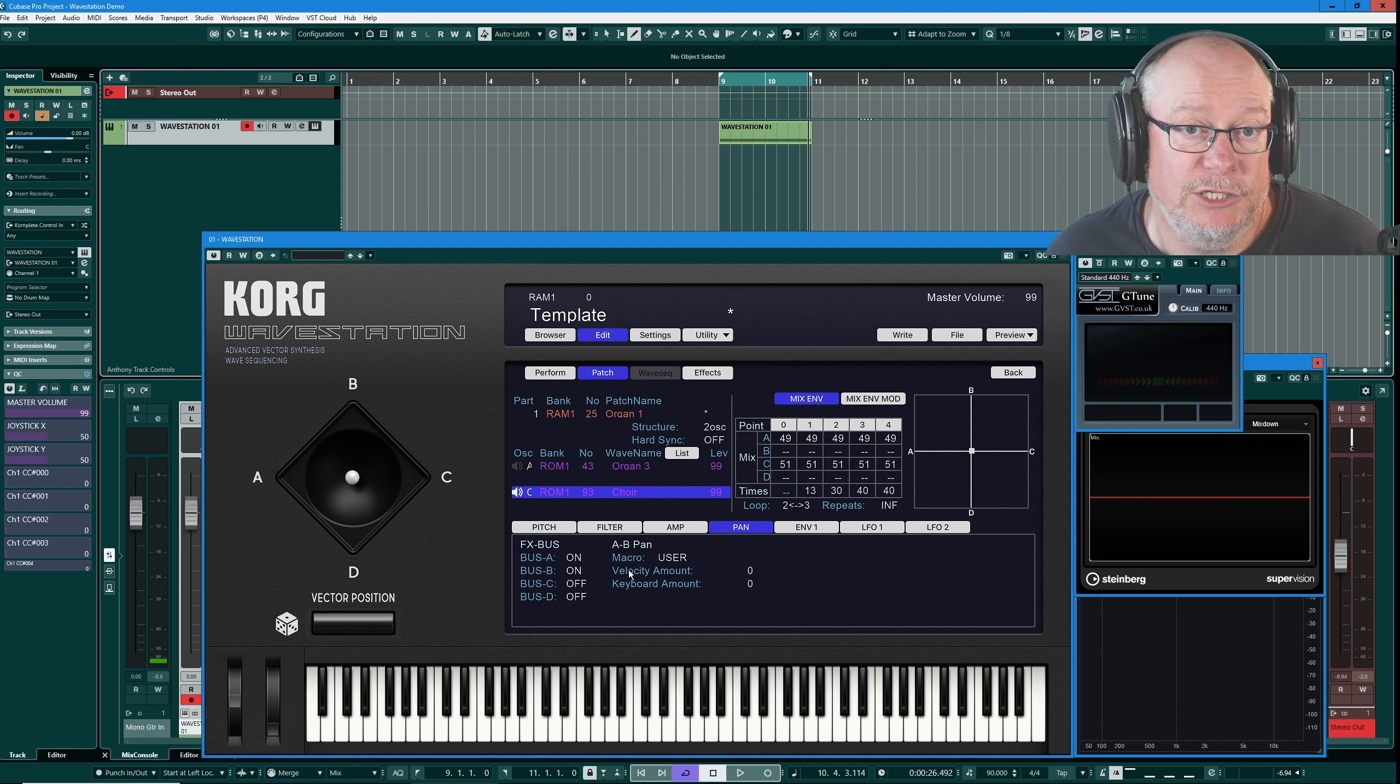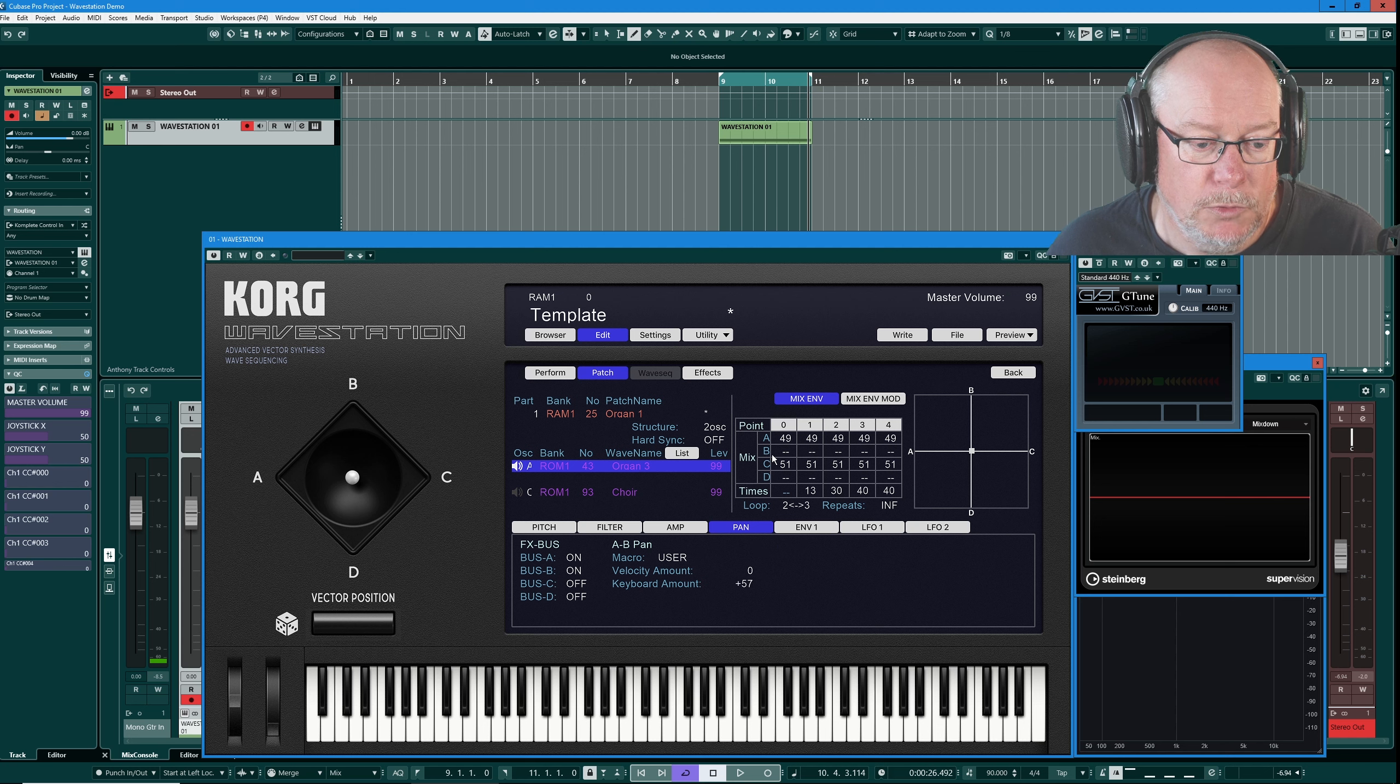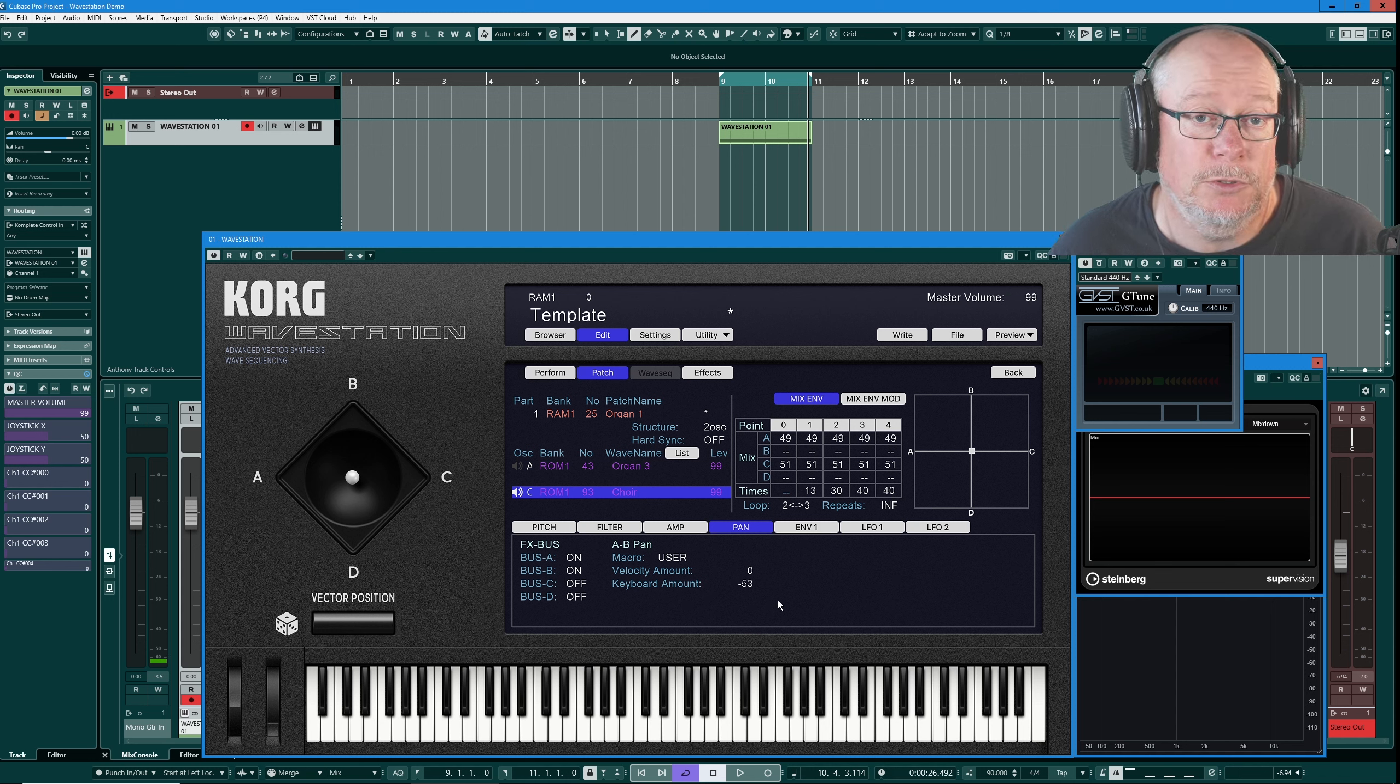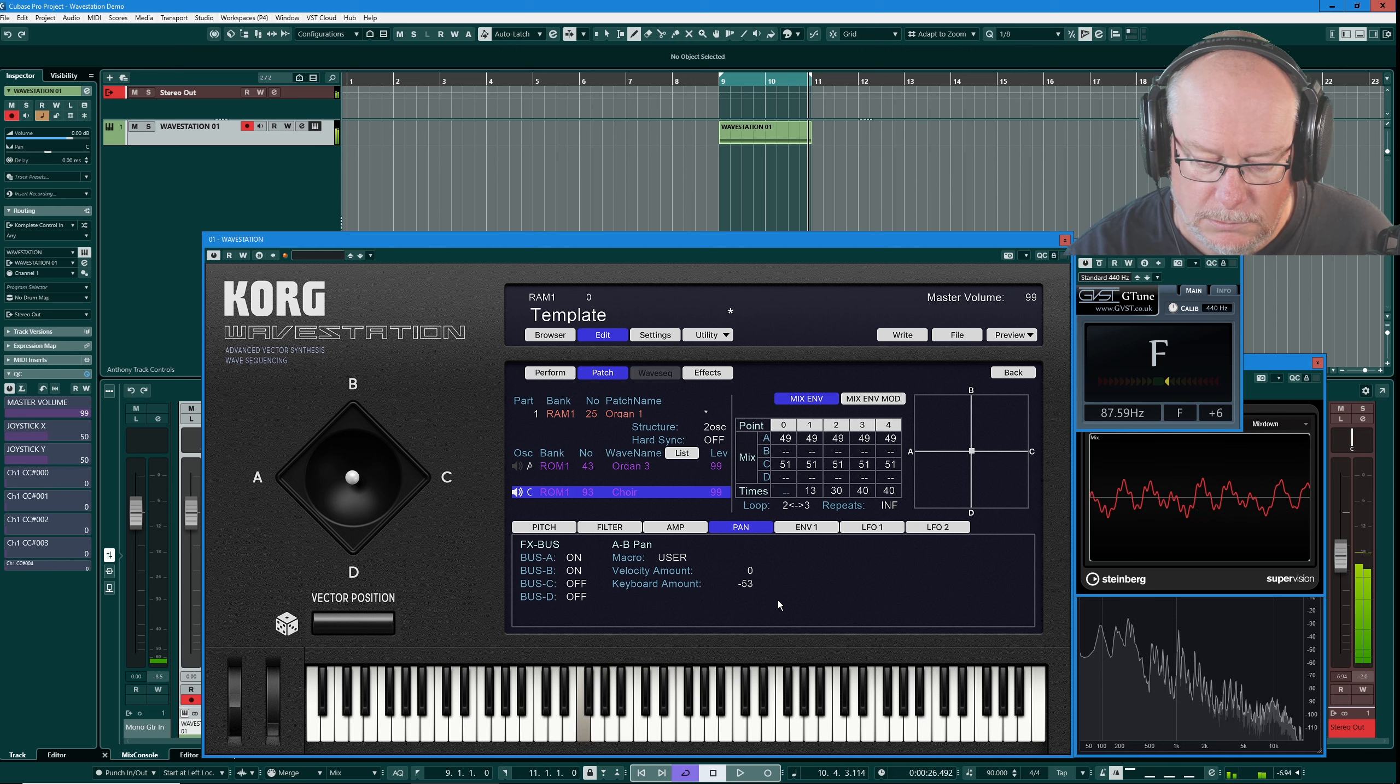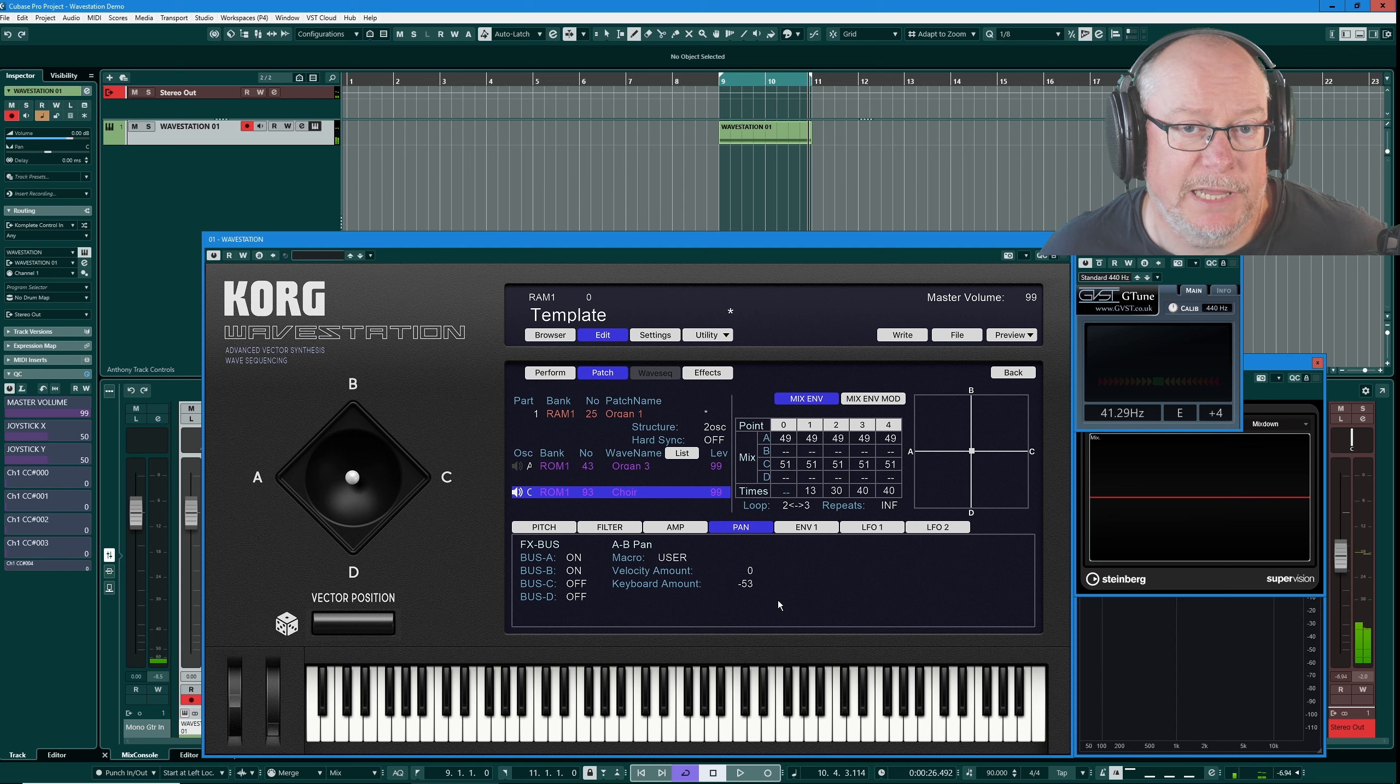What I can then do is modulate the relative pitch amount with any combination of velocity or keyboard. Keyboard is much easier to demonstrate so I'll stick with that. I'll make the organ more high pitch oriented and the choir more low pitch oriented. So now as I play down the keyboard you're going to get a different mix of each of those sounds. There's the choir coming in as the notes get lower.